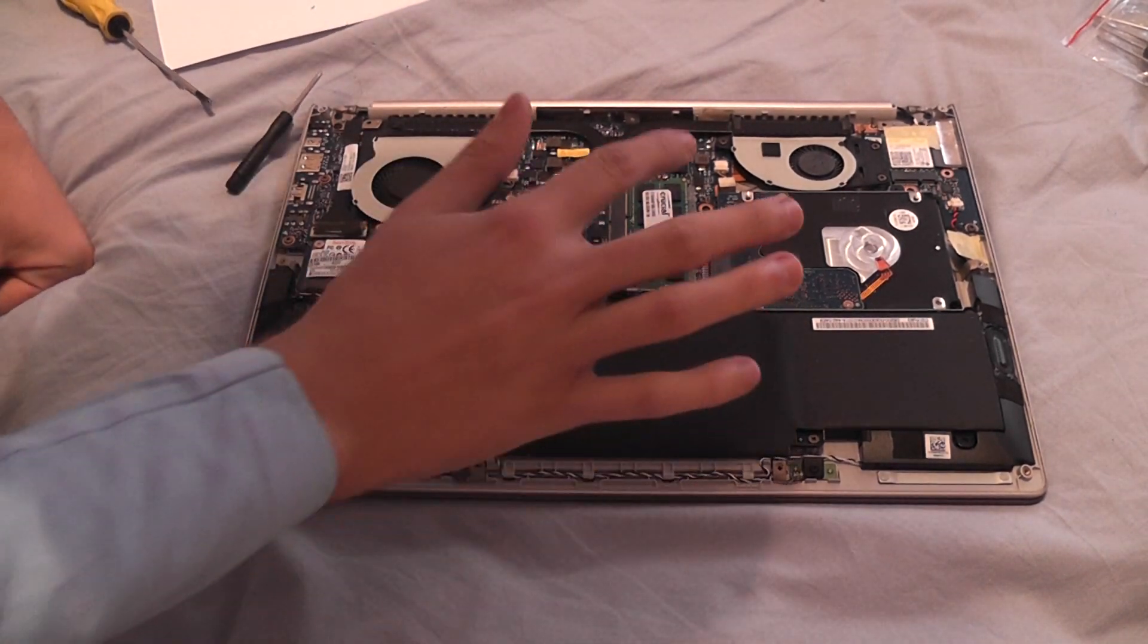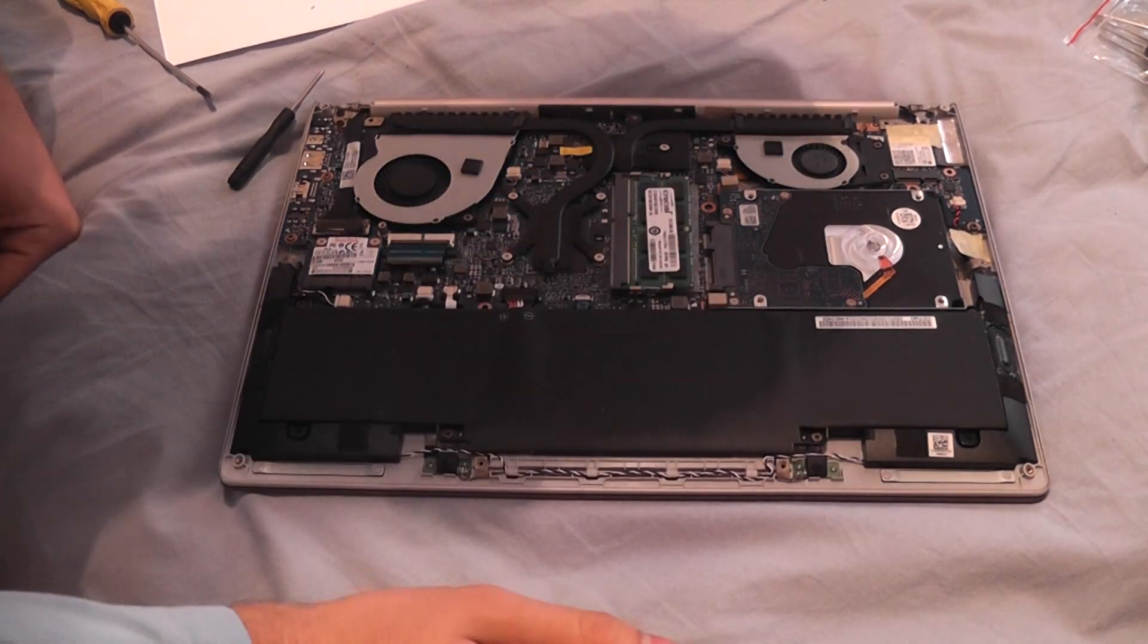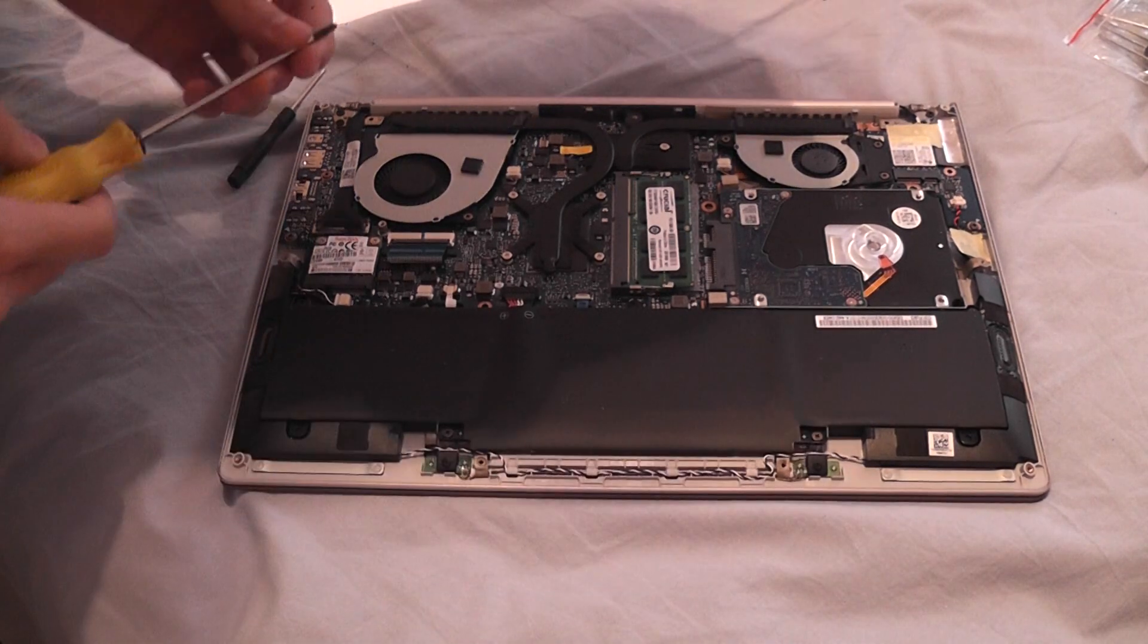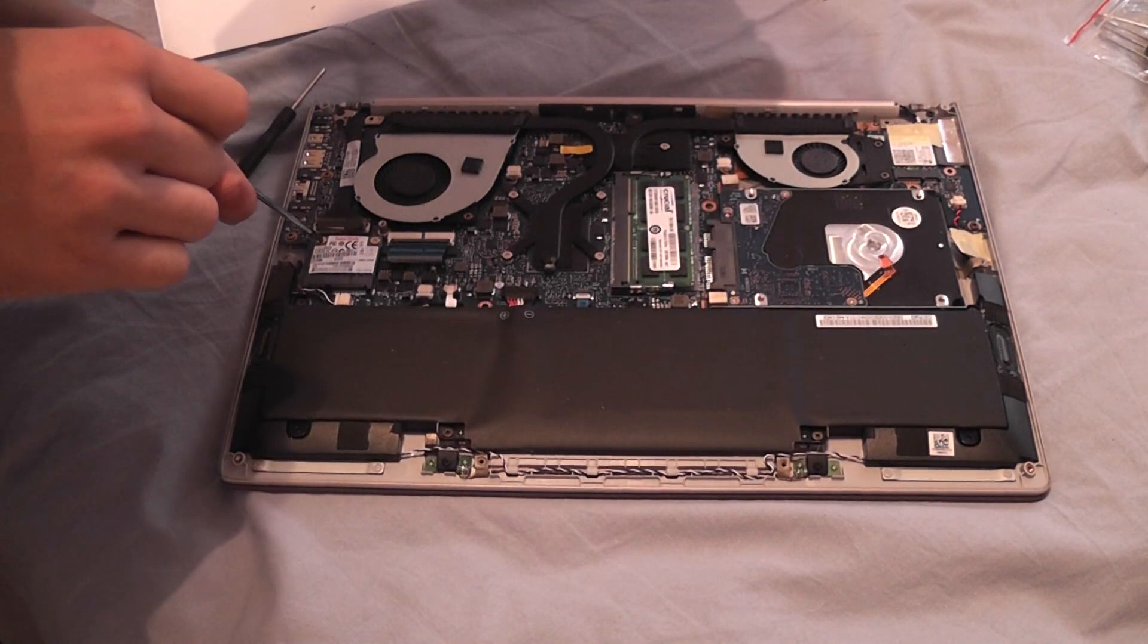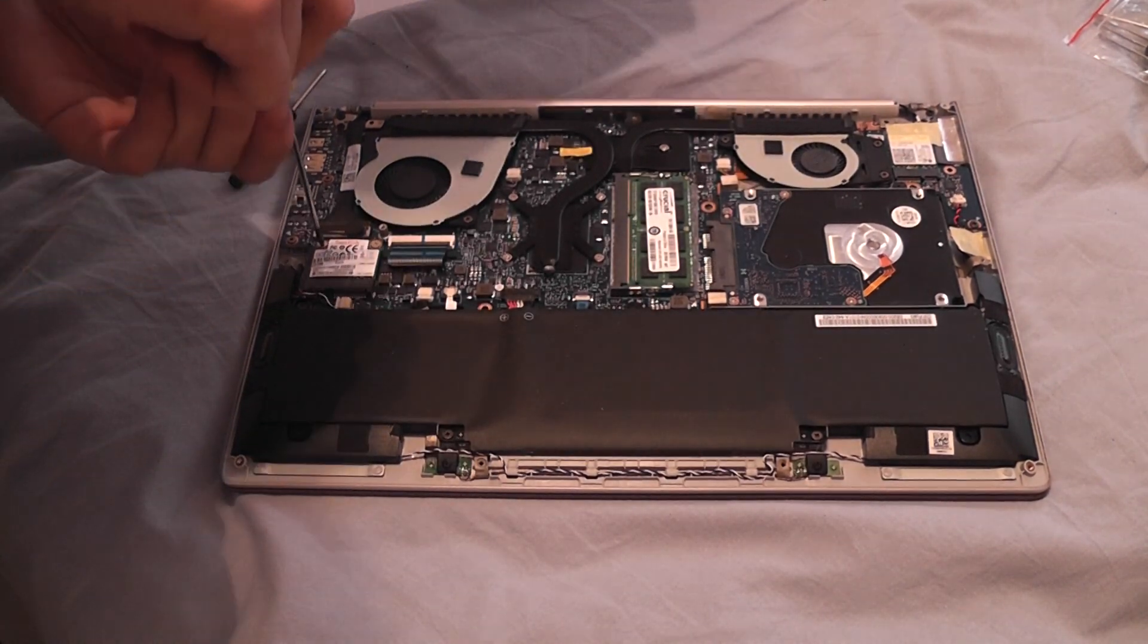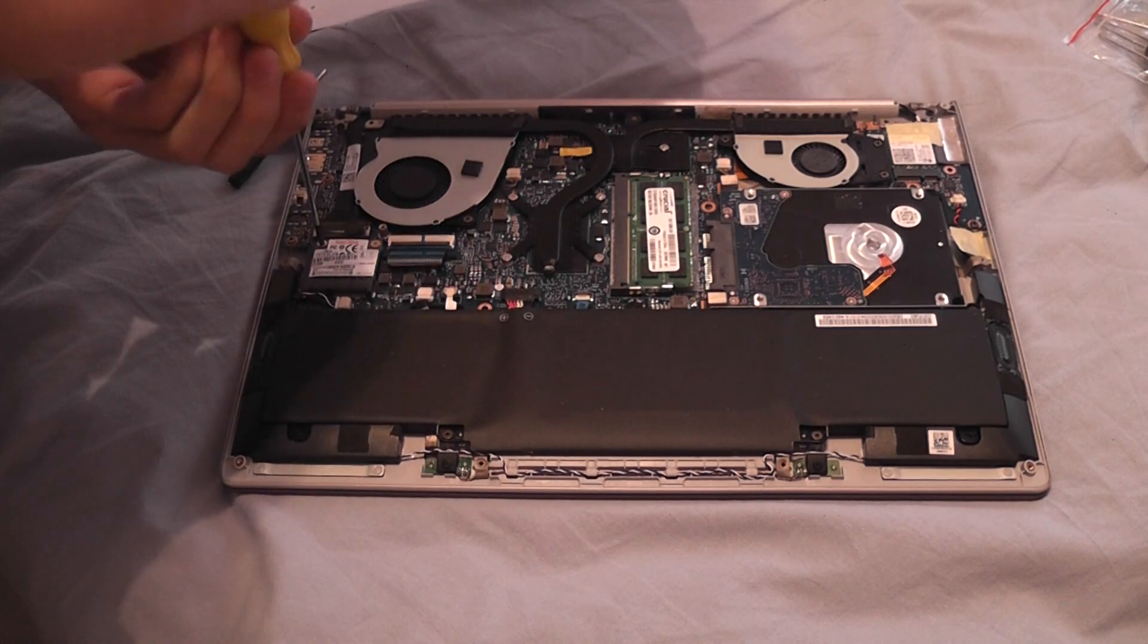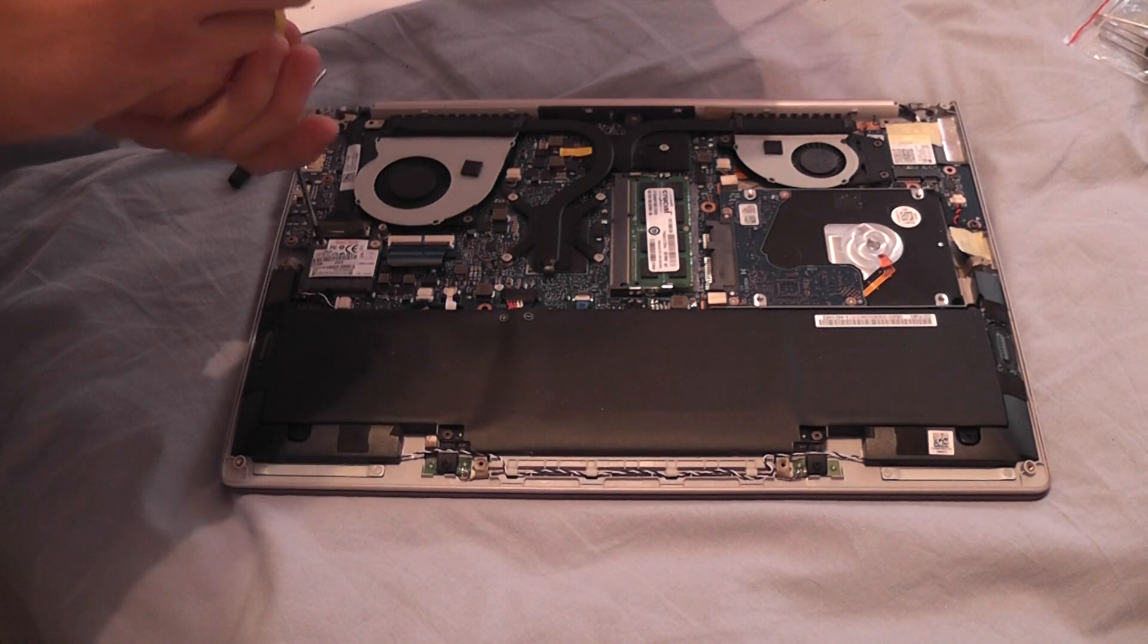If you want to replace the RAM as I did, you're going to have to look here. But what I'm going to replace now is this little SSD, the mSATA SSD.